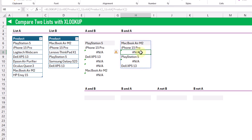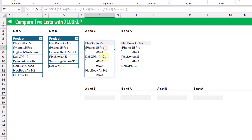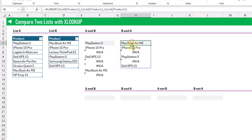For example, the NA item for the Lenovo ThinkPad X1 means it's not contained in list A. With these two XLOOKUP formulas, the common items will be the same in both results — PlayStation 5, iPhone, Dell, and MacBook — and that's exactly what we have in our results.